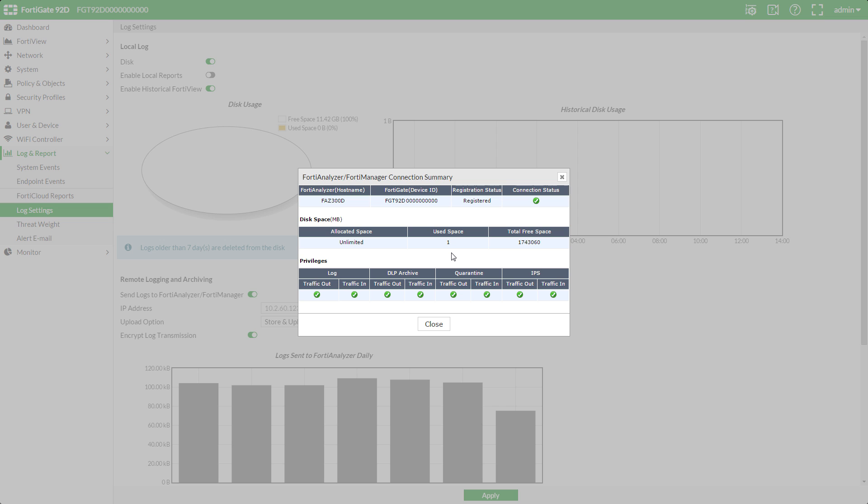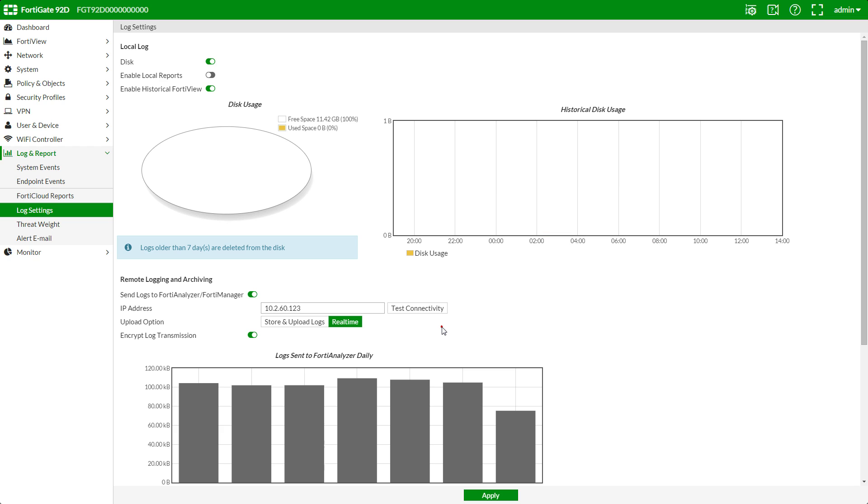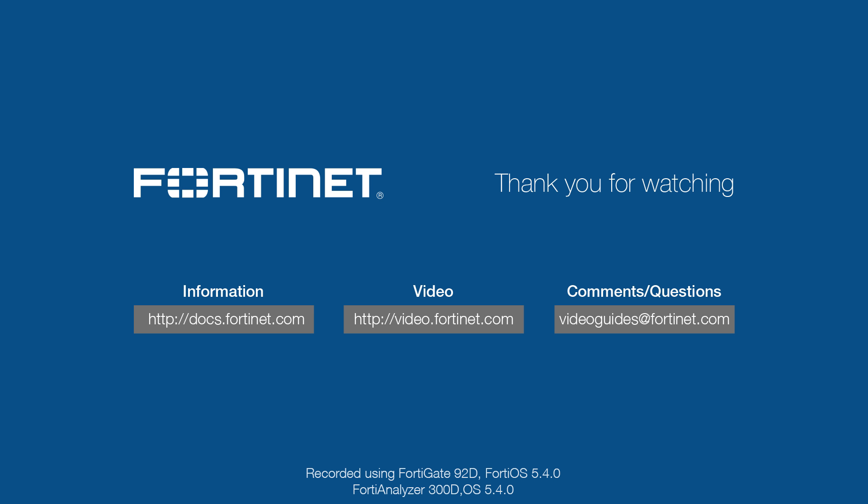This concludes our basic setup and basic example case. Thank you for watching and for more technical videos visit video.fortinet.com.